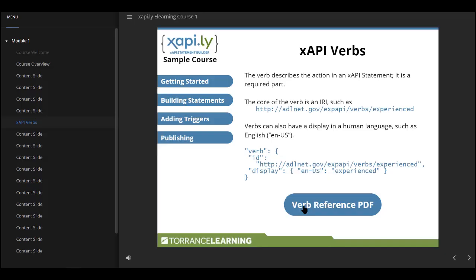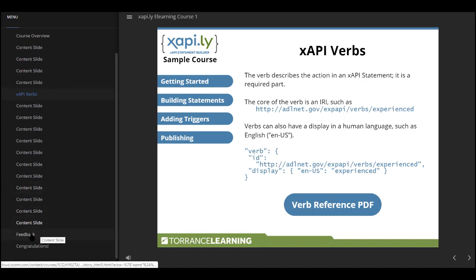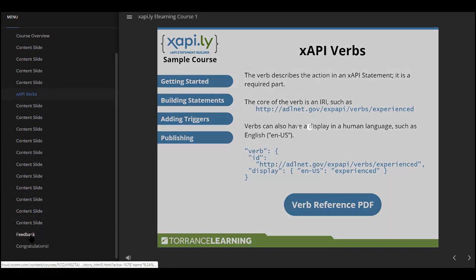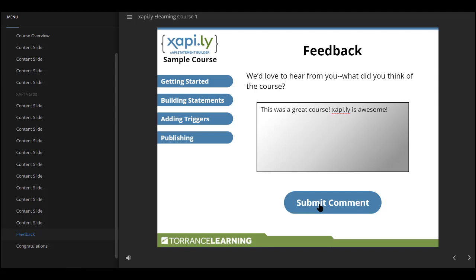Back in my course, I'm going to skip ahead to the comment slide. I'm going to type a comment and I'm going to submit it. I should probably have some feedback here, but hey, this isn't a Storyline design course. We're looking at Xapily. That statement has also been sent.